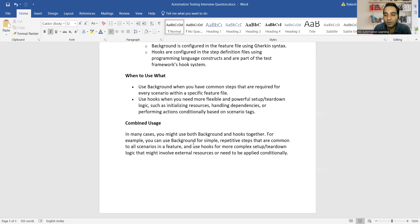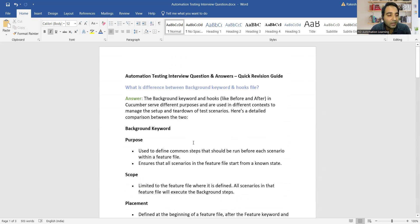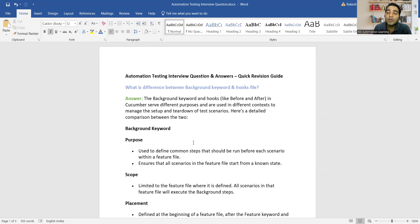This is the difference between the Background keyword and Hooks, and it's one of the automation testing interview questions recently asked at a company to one of my subscribers. BDD framework questions like this are being asked repeatedly based on subscriber feedback, so be prepared. Please mention in the comments how you liked this video, and let us know if you'd like answers to other automation testing interview questions. Thank you for watching — don't forget to like, share, and subscribe.